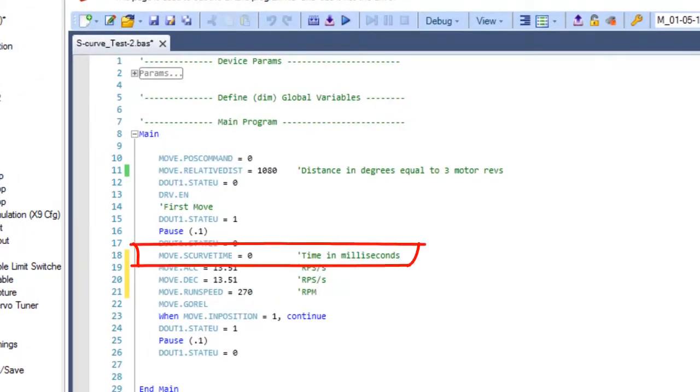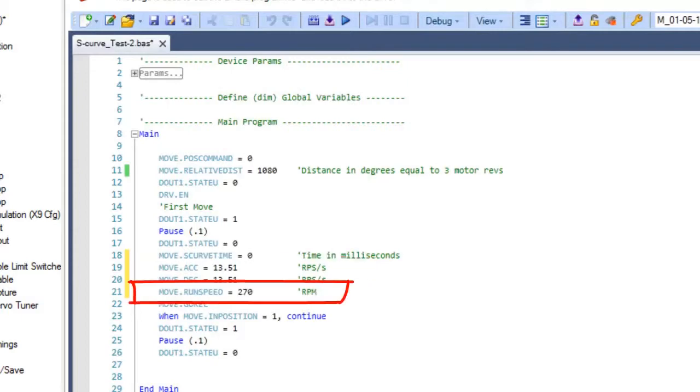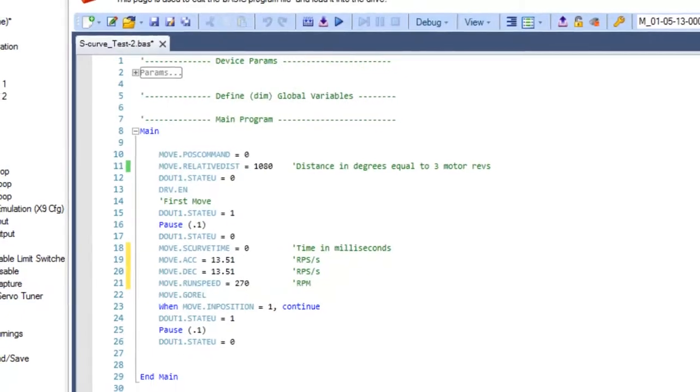S-curve smoothing will be set to 0, ACCEL and DECEL will be set to 13.51 revolutions per second per second, and velocity is set to 270 RPM.